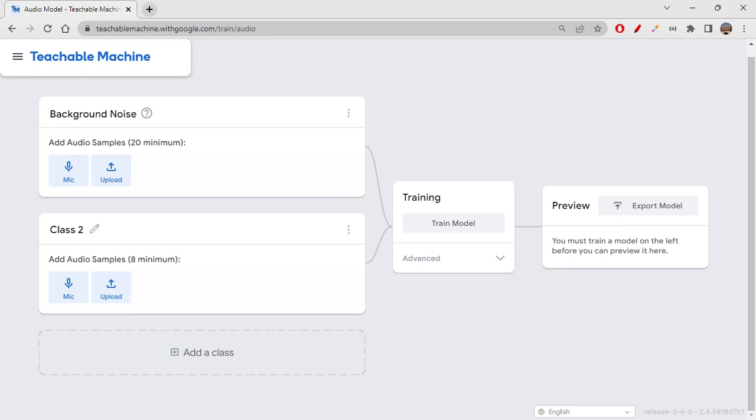Whatever noise it's able to capture for 20 seconds will be divided into samples, and it will automatically consider those samples. You need not manually do anything. This is a default class, after which you can add any number of classes like we do in image models.